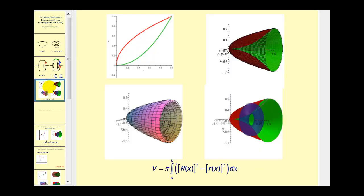Here is an area bounded by two functions. If we rotate this about the x-axis, it would produce this solid here. You can see the inside would be hollow. We'll find this volume by accumulating the volume of very thin individual washers that look something like this, which will give us the actual volume. When we introduce the idea of accumulating volume or area, that should remind you of the idea of integration.